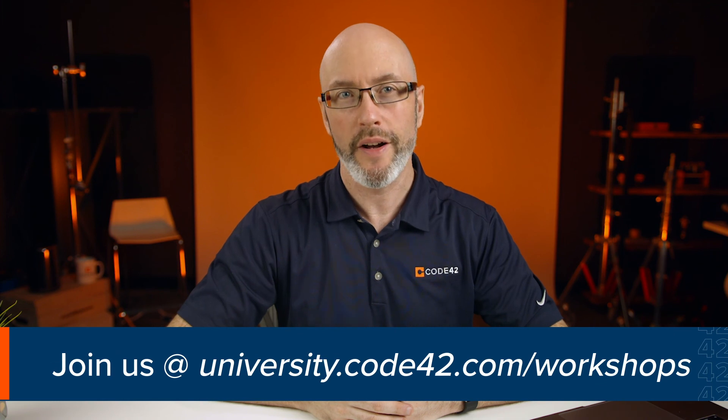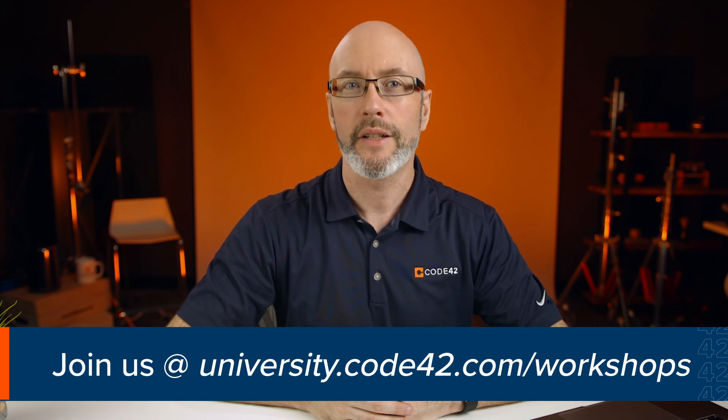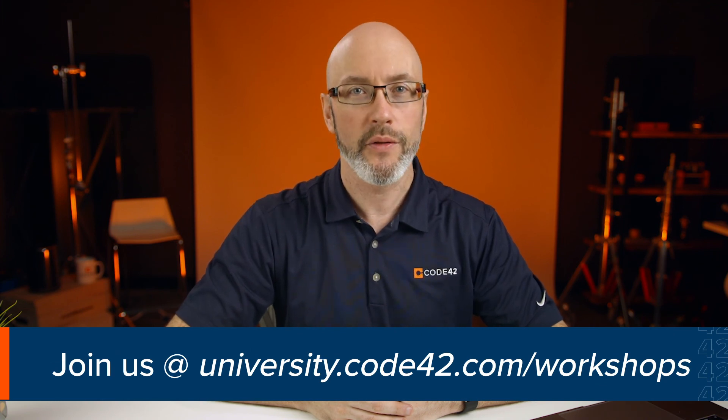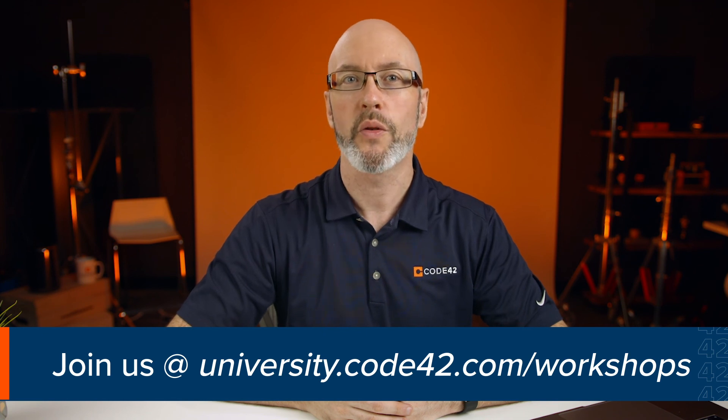To learn more about Code42 Insider and get some hands-on experience, sign up for one of our no-cost, hour-long workshops held every two weeks at university.code42.com/workshops. So you go do that, and I'm going to see what else this user's been up to.